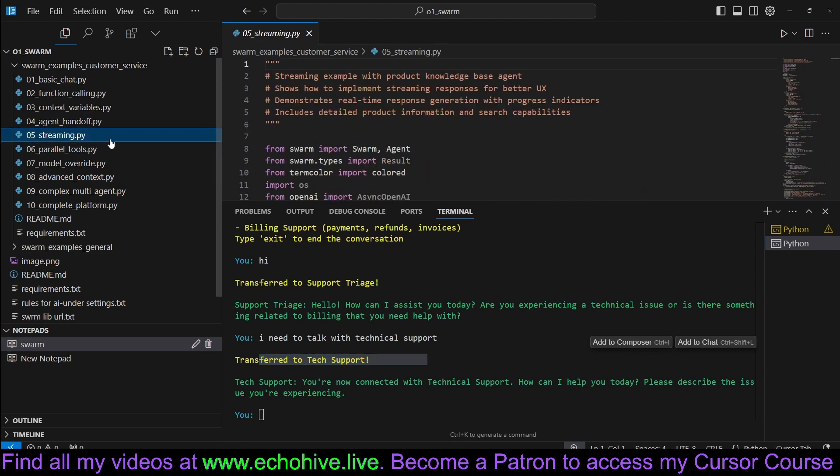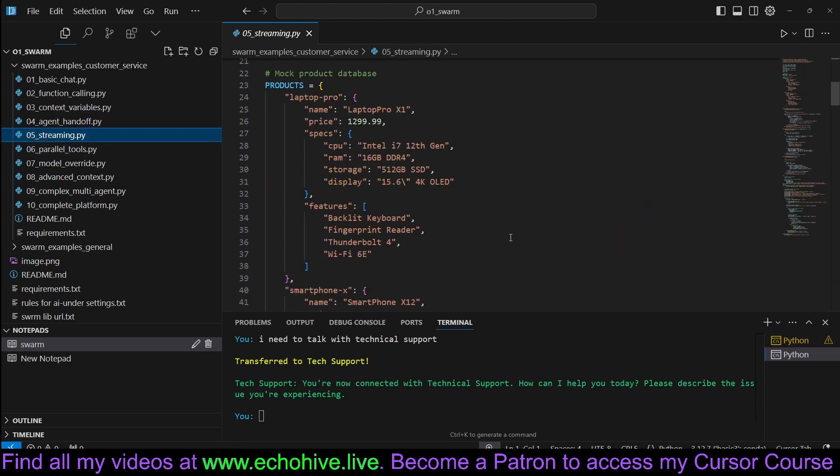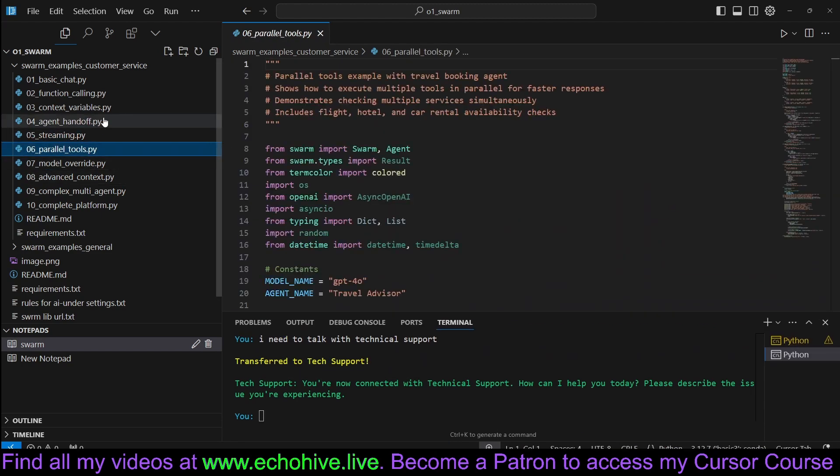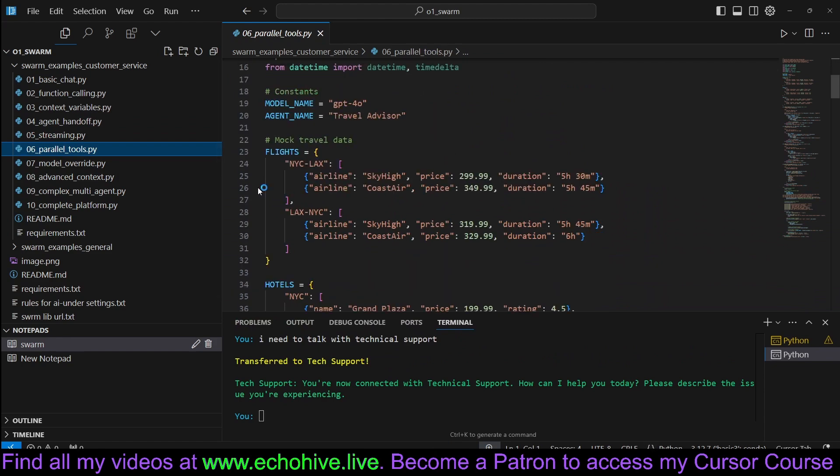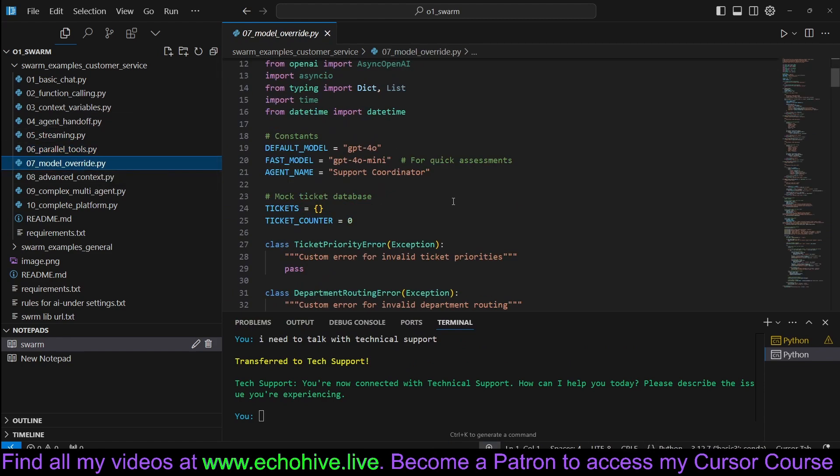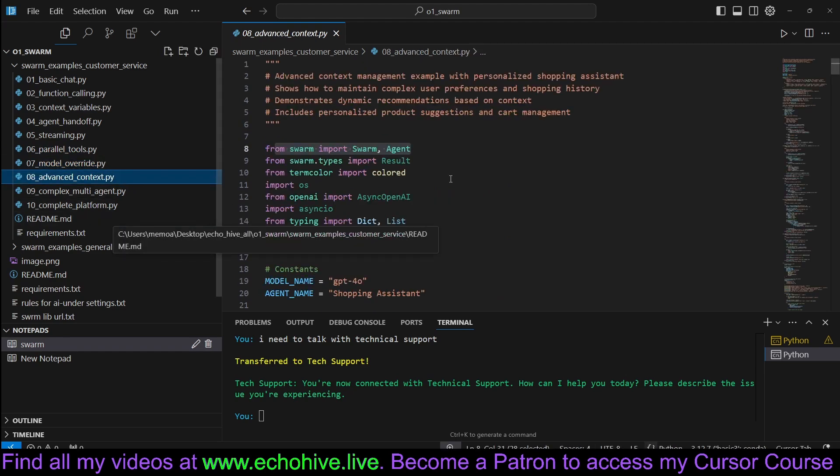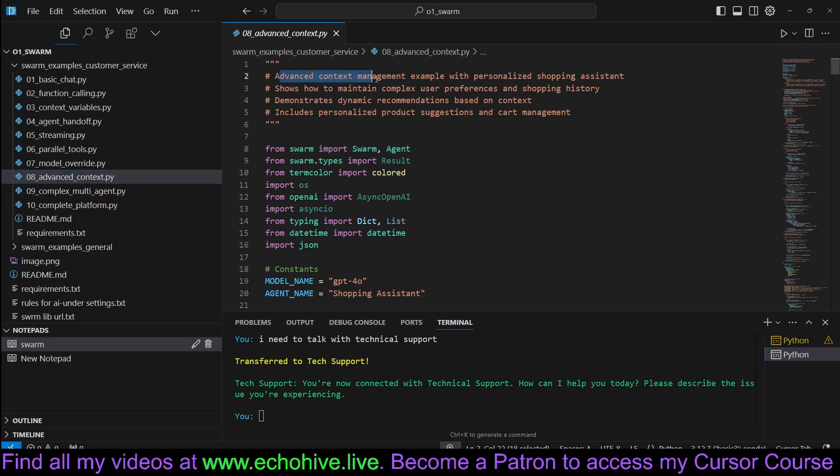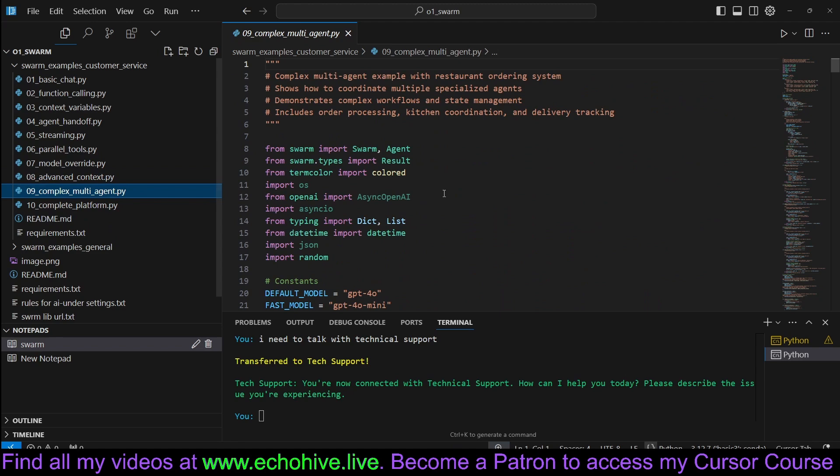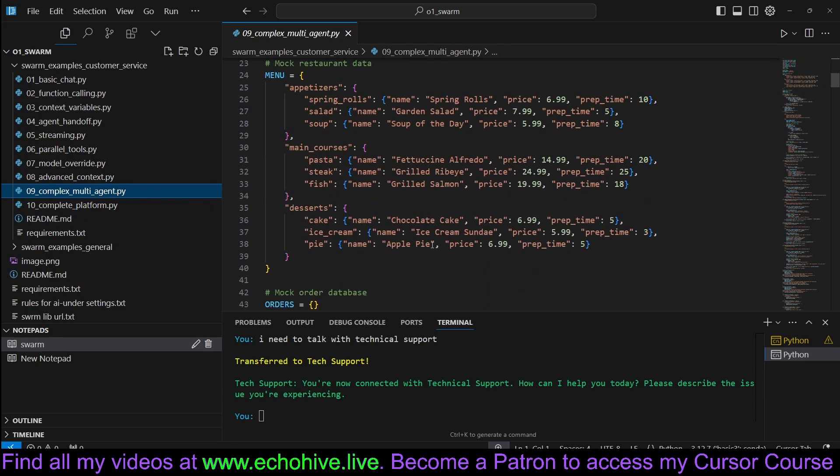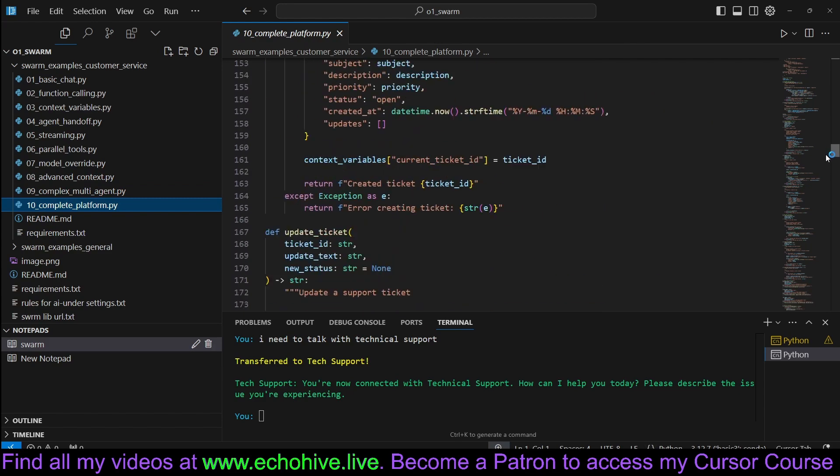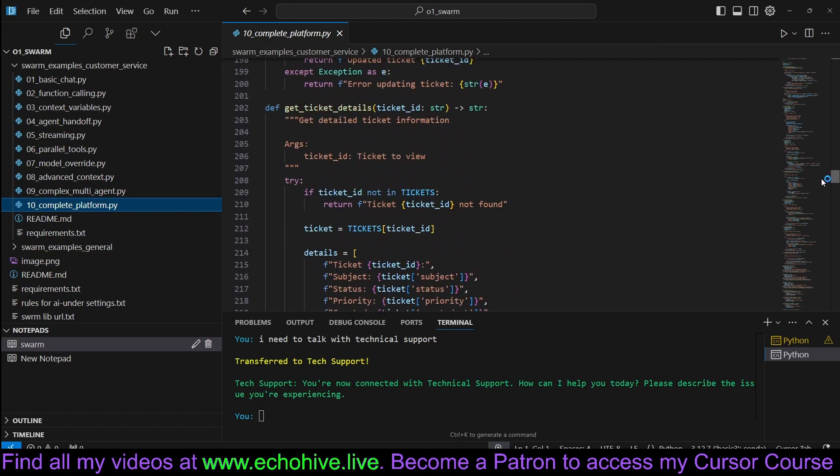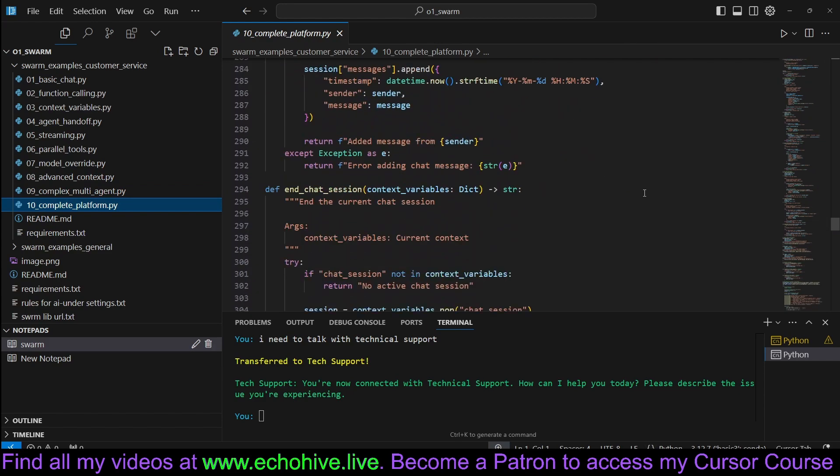You can also use streaming responses. Parallel tools, of course, are automatically enabled. Model override, so you can specify two different models and switch between them. Advanced context management example with personalized shopping assistant, for example. Complex multi-agent interactions. This is all for customer service and a complete platform with complete set of multi-agent interactions.